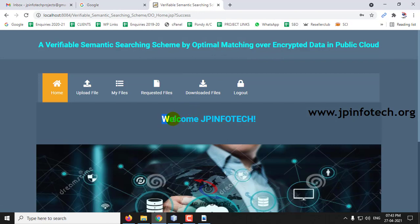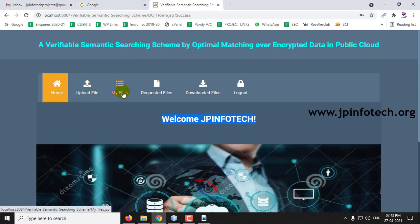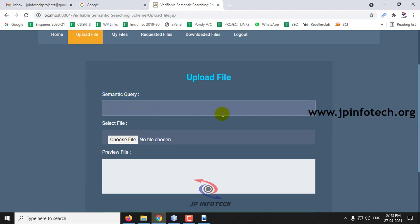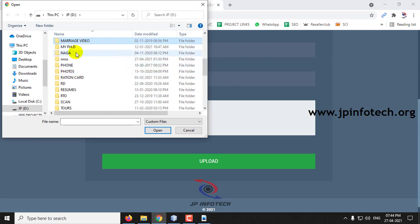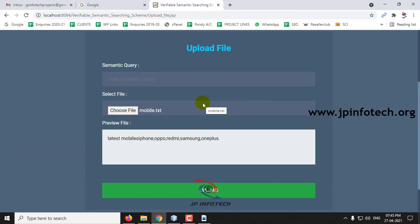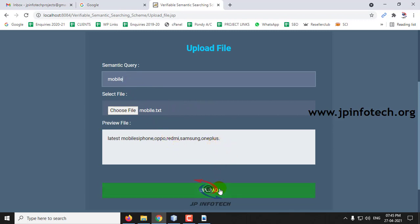Here you can see the welcome screen of the data owner with the data owner name. The options available are Upload File, My Files, Requested File, Downloaded Files, and Logout. First go to Upload File. You can select the file you want to upload and enter a semantic query or keyword for this file. I have chosen the file mobile.txt and entered a semantic query called 'mobile.'